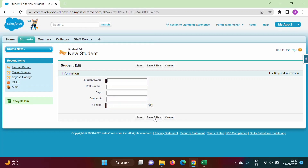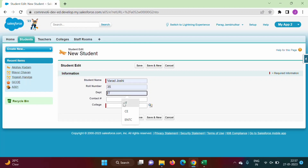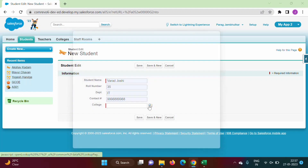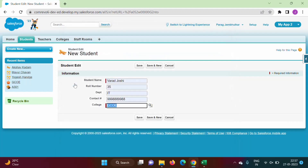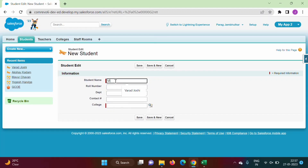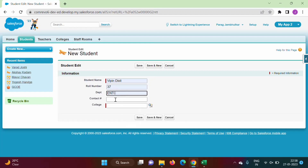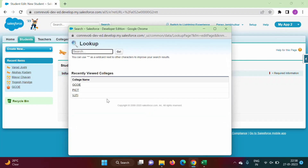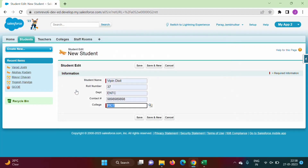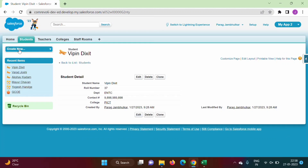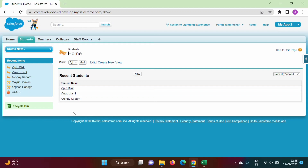We click Save and New to enter another record. We enter 'Varad Joshi', roll number 35, department IIT, contact number, and for College we choose 'SGOE'. We save and add another record: 'Vipin Rikshed', roll number 37, department ENDC, contact number, and College we select 'PICT'. We click Save.